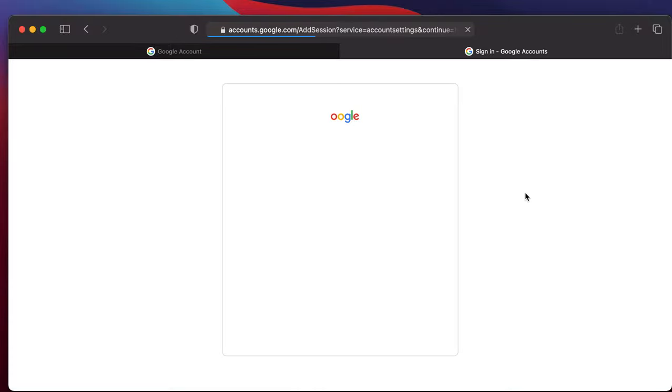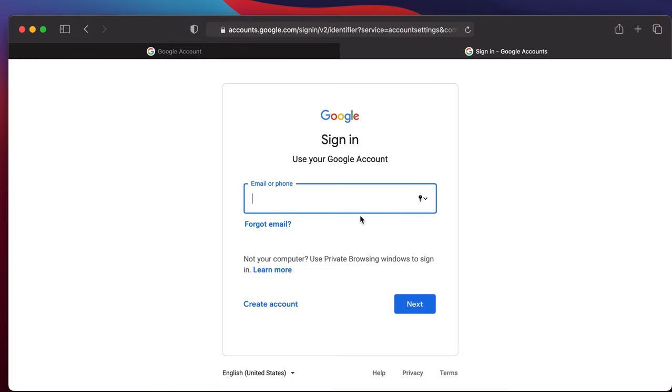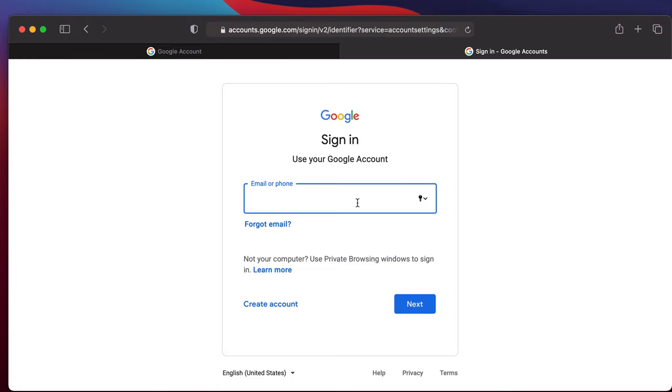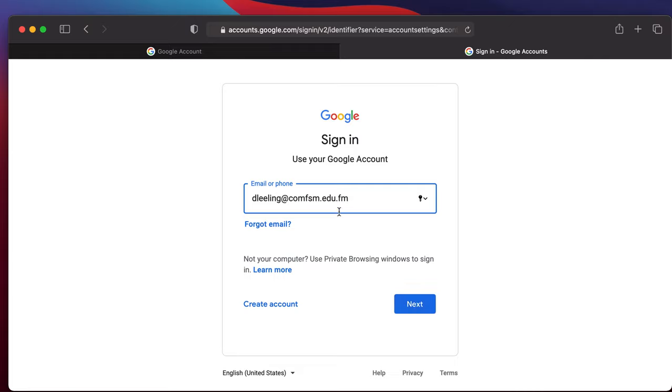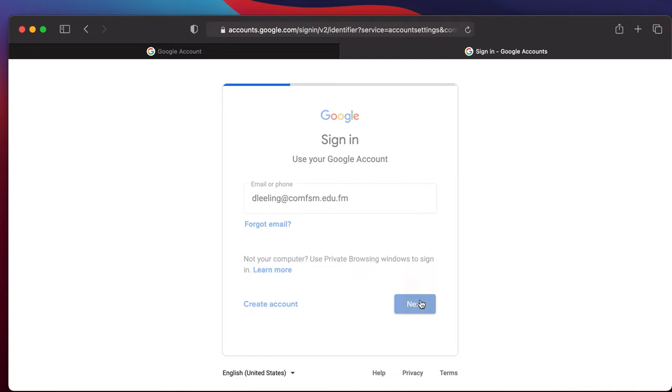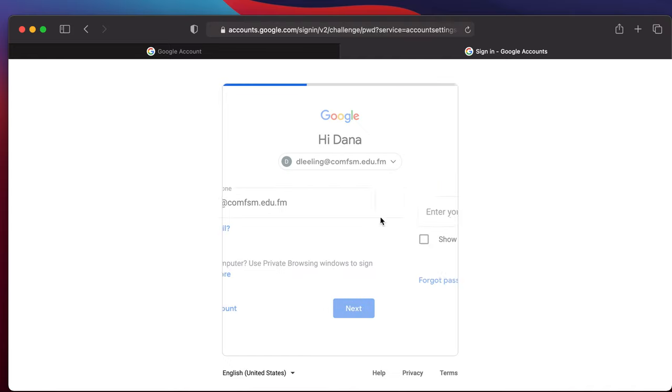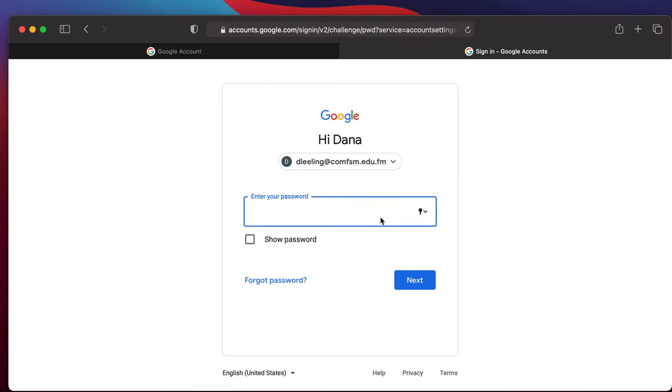This may take some time depending on the speed of your connection. Sign in using your comfsm.edu.fm account name. These are the new Google Workspace accounts for the college. They have a .edu.fm in them. Say next. Give it your password.